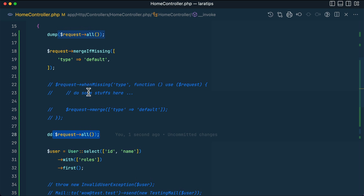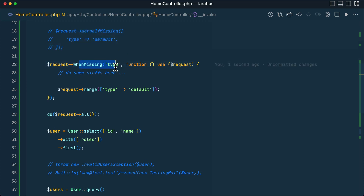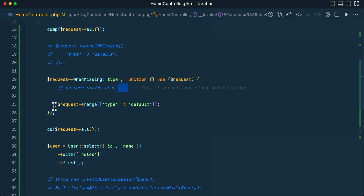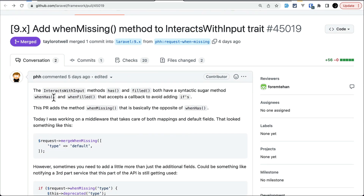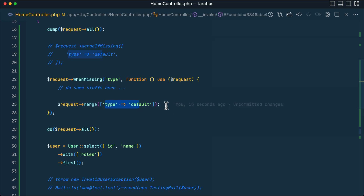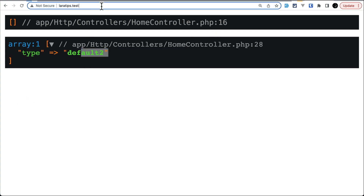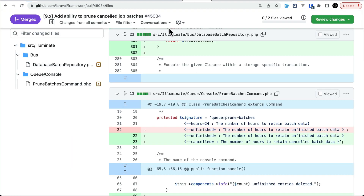Now what's been added is `request->whenMissing()`. If `type` is missing from the request, it enters this closure where you can do whatever you want — such as merging a default value. Previously `whenHas()` and `whenFailed()` were already present; `whenMissing()` was added to complete these methods. Refreshing shows 'default two'. But if I pass `type=youtube` in the URL, it shows 'youtube' because the value was already present. This was contributed by PHS.